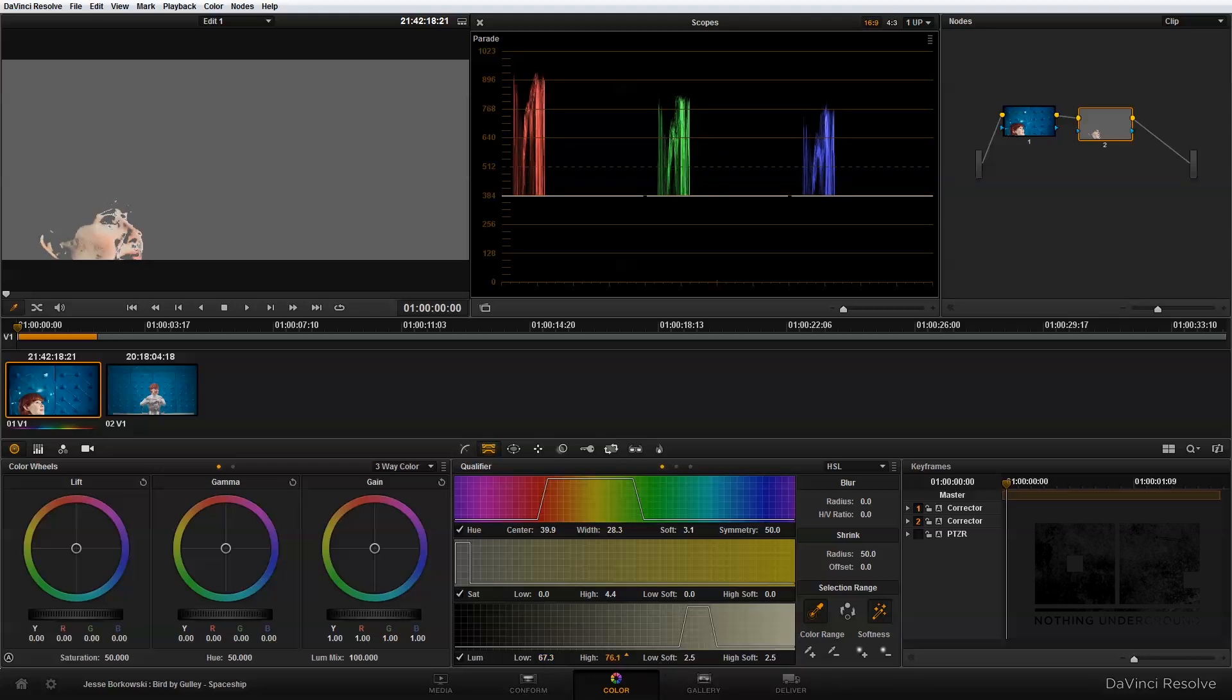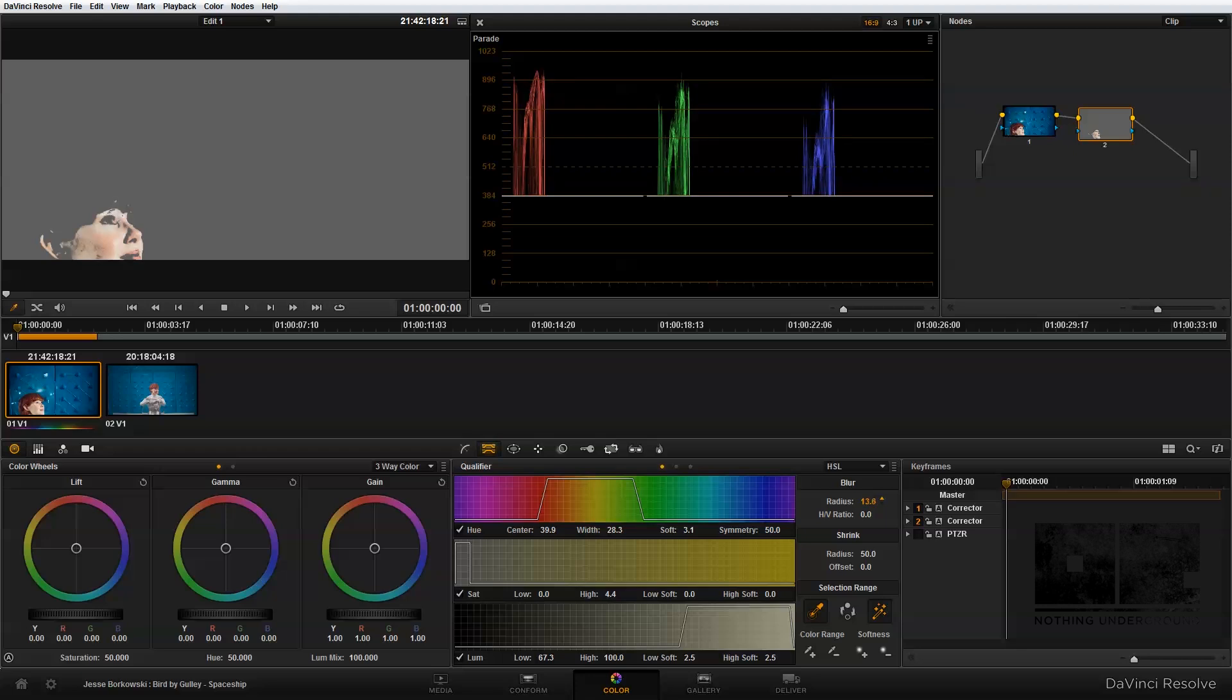Since I want highlights, I'm going to bring this up to a hundred and then I'm going to kind of blur out my selection so it's a little bit softer. And that looks pretty good for this example.